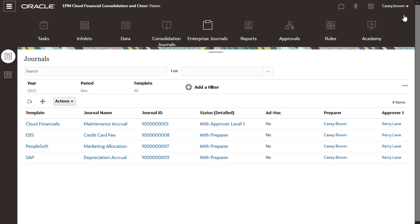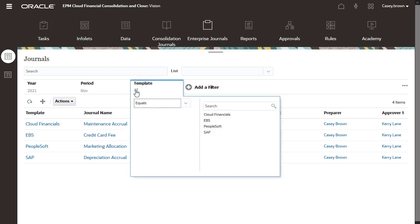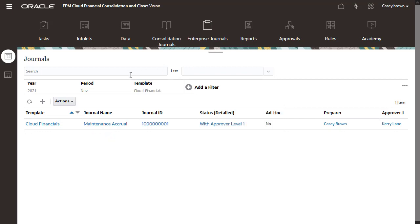Administrators can also specify whether the template can be used for creating ad-hoc journals and give permission to users to create them. If you have permission, you can create ad-hoc journals using the Create Ad-Hoc Journal button.